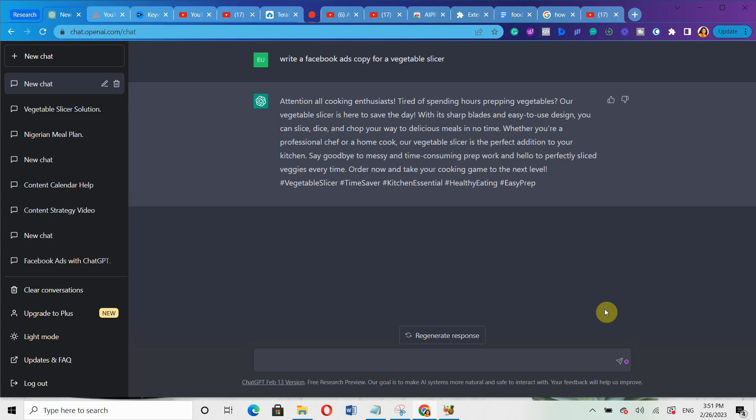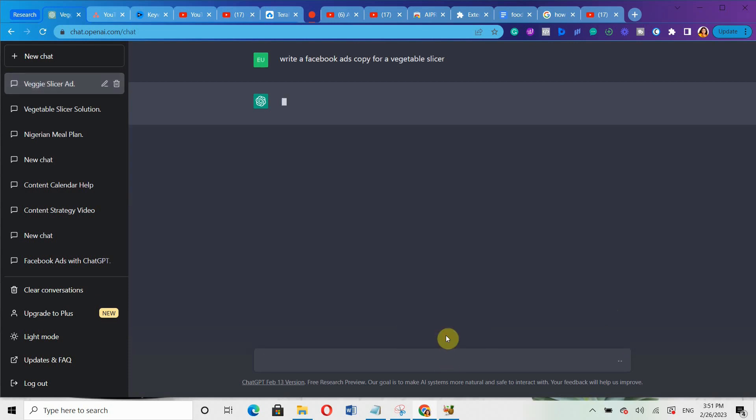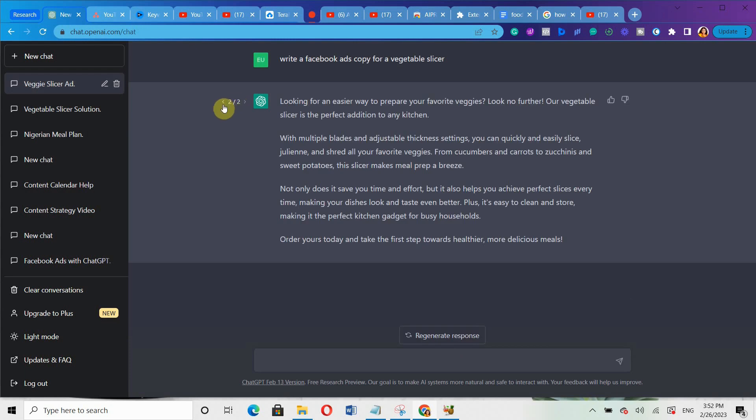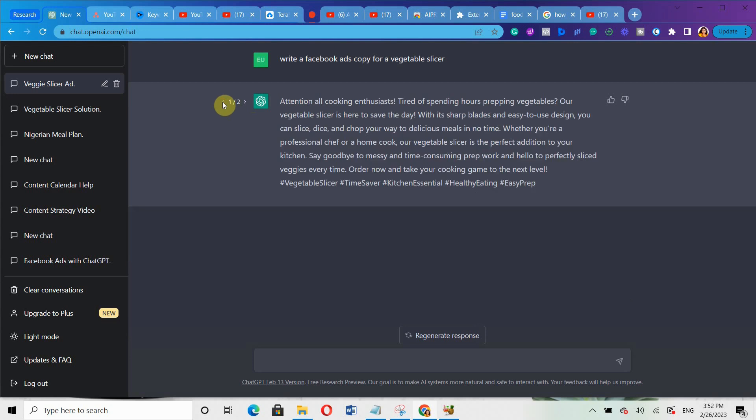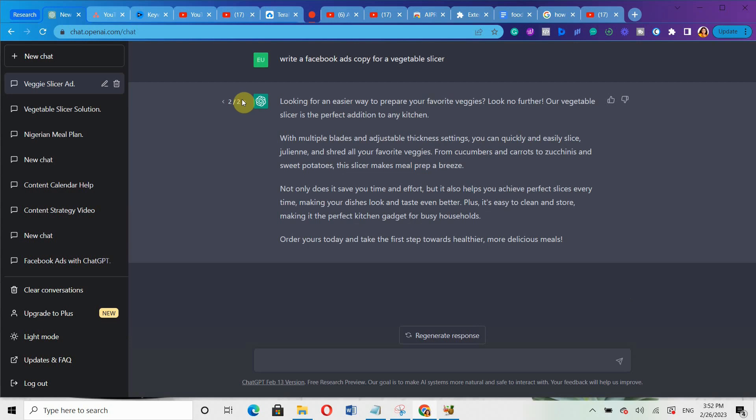Now, let's say you don't like the first response. You can simply click on regenerate response so it can regenerate another response for you. Just hover your mouse on that response and you'll be able to see the first one and the second one. When you tap on this arrow here, it will take you to the first one. Look at the first response and then look at the second one. If you still want it to generate more responses, just click on regenerate response again.